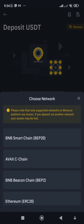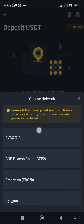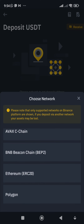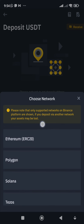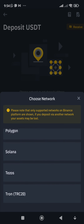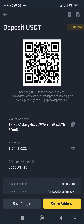Now look for the deposit address. Pay attention to the network section. You need to choose the network — scroll down to the bottom. The network you want to use is TRC20, which is at the very bottom of the list. Click on TRC20.